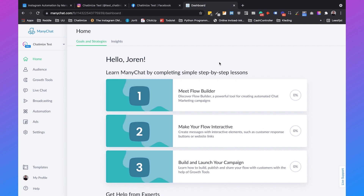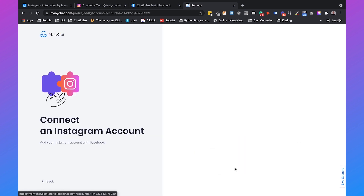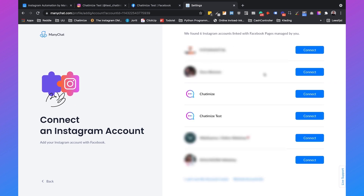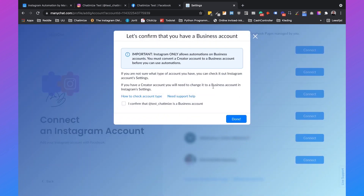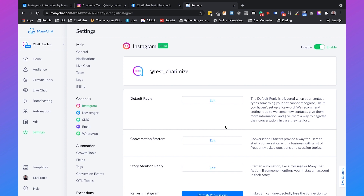Next, we need to connect ManyChat to Instagram. Go to settings, then Instagram, and click on connect. Here you can see all the business pages you're connected with — I'll go with Chathamize test. Confirm that the account is a business account, check that box, and click done. Now our Instagram account is connected to ManyChat, and the best part is that all these Instagram features are available on the free plan.